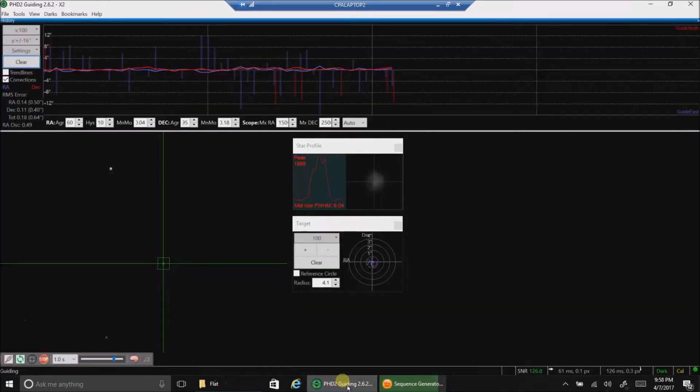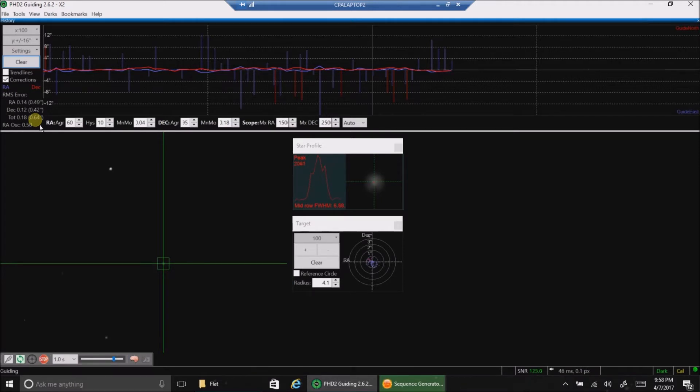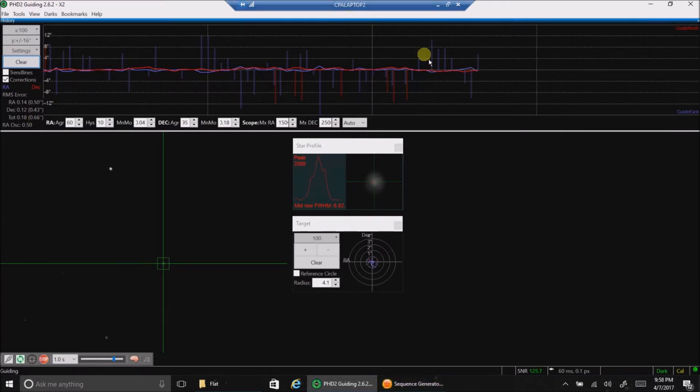Let's see my guiding. Guiding is the total RMS error is 0.63. That's good enough for me. I'm fine with that. And when I have enough pictures to stack, I'll be back and see how that's looking.